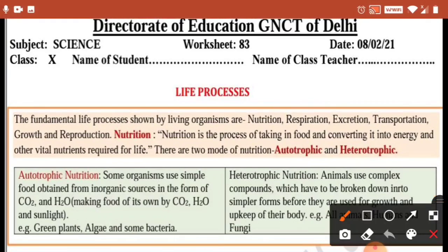The fundamental life processes shown by living organisms are: nutrition, respiration, excretion, transportation, growth and reproduction. These are the life processes which are carried out by all living organisms.